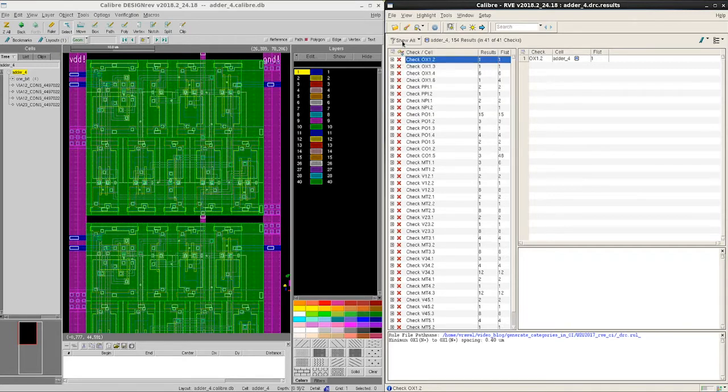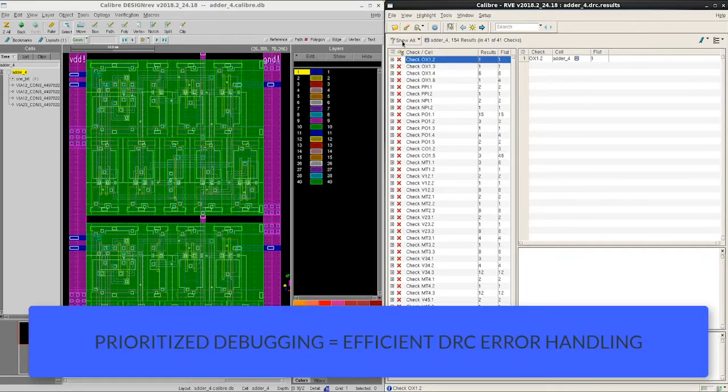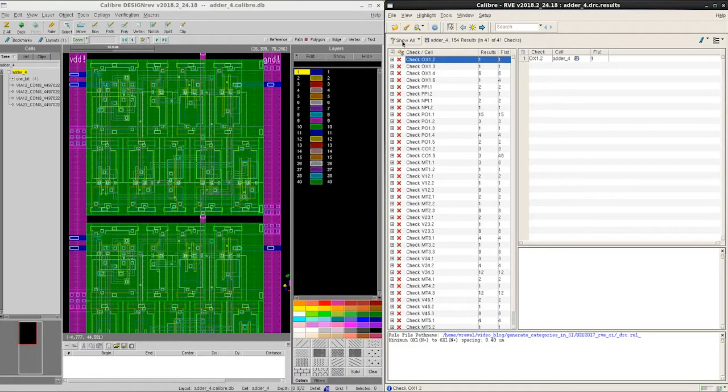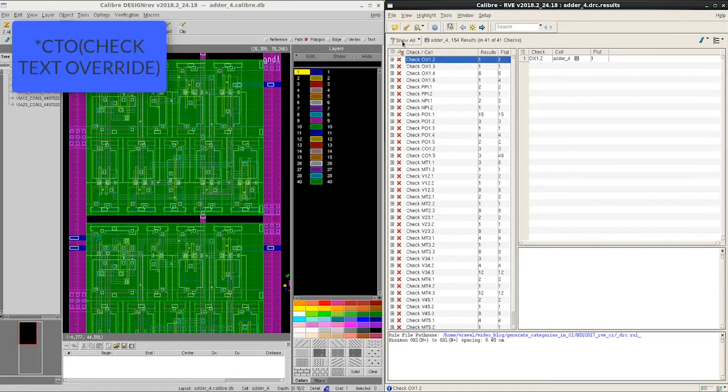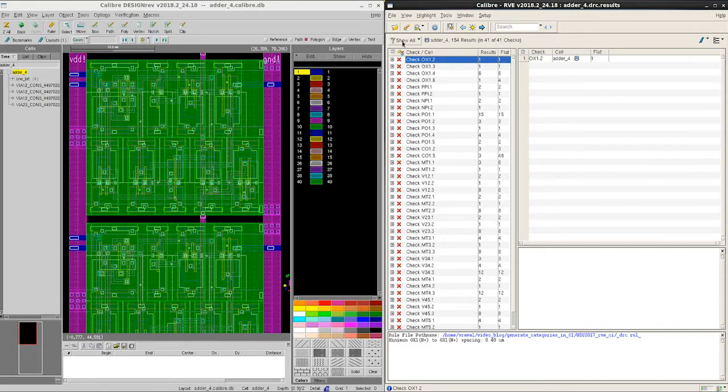One technique to minimize debug time is to rely on prioritized debugging with the help of categories. They are defined in a CTO, which is also called a check text overwrite file, which can be generated just after a DRC job has completed.